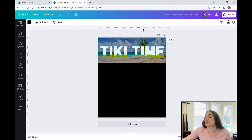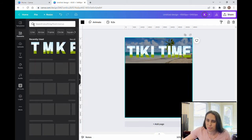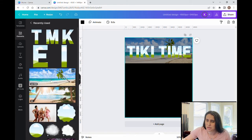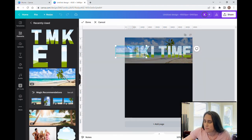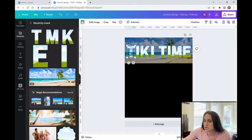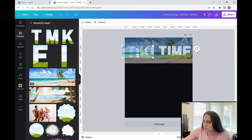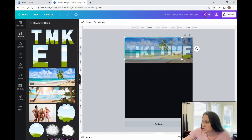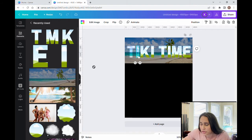Now that I've got the words where I want them, I'm going to fill each one of these frames with the same picture from the background. I'm going to go up to Elements, go to Recently Used, and there is the photo I just used. I'm going to stick it right inside the T, making sure that the T blends in with the image in the back, and then repeat this process for every single letter — just go nice and fast, line it up for each one.